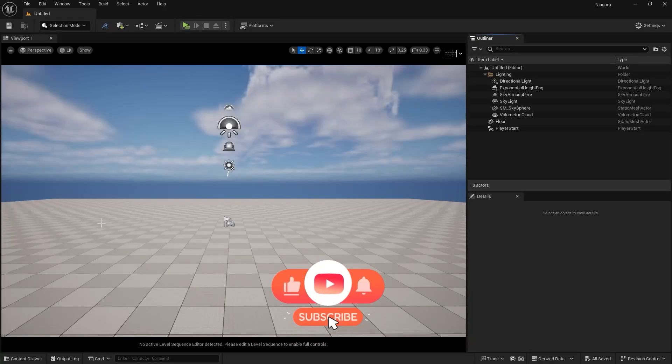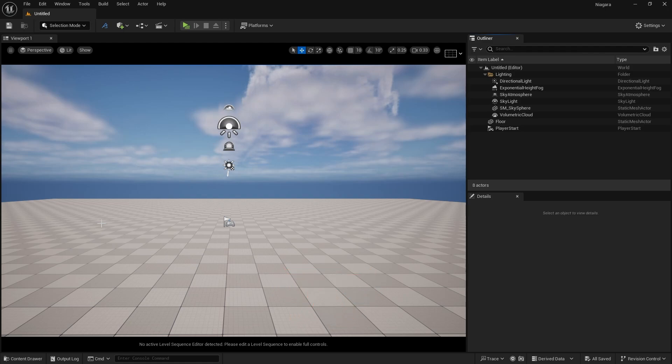As you guys can see, I'm using a new level in Unreal Engine. If you haven't enabled Niagara Fluids, just go into your Edit Plugins and enable Niagara Fluids.